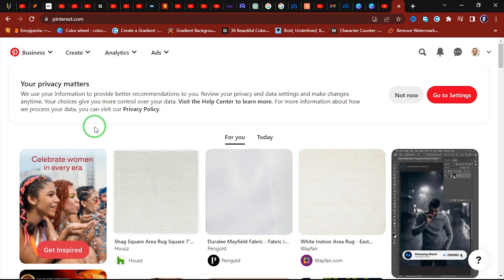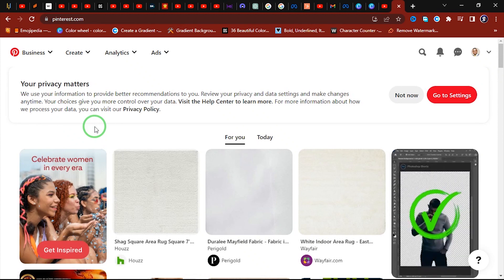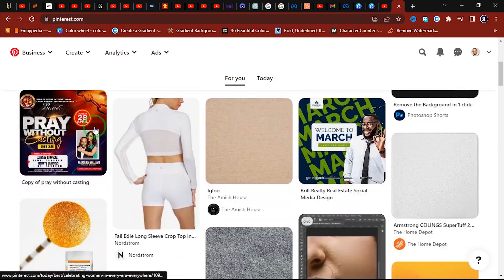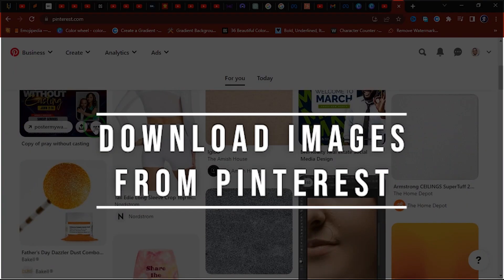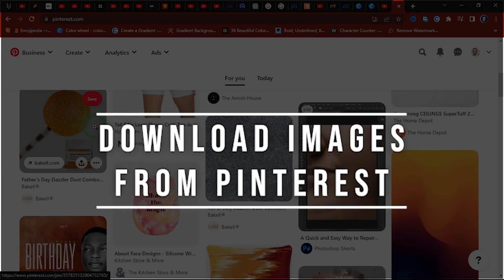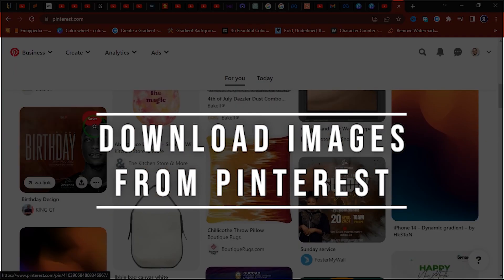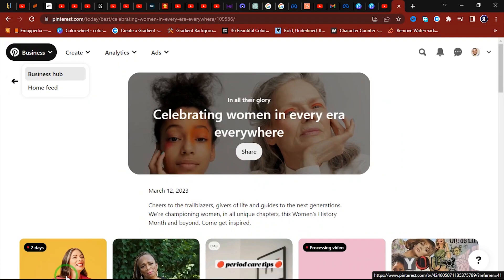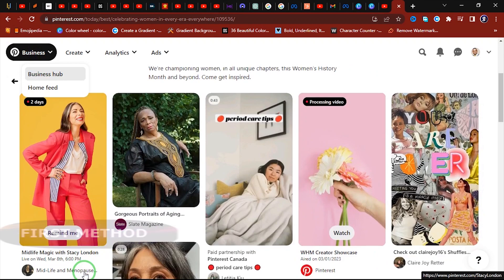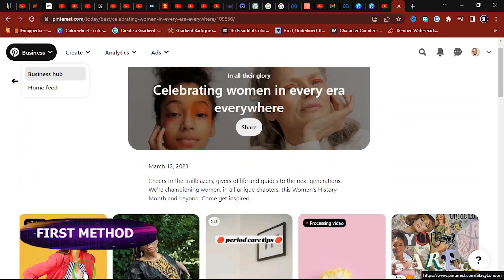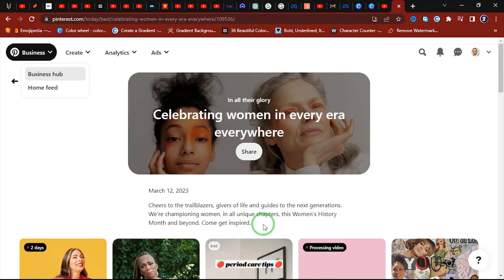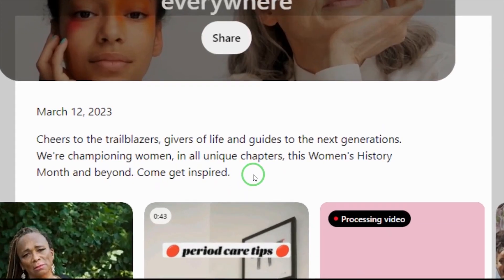Hello, this is Chris with Solutions, and in today's video you'll be learning two ways to download high-quality images from Pinterest.com. Alright, so we are already on Pinterest and I'm just going to search for something.